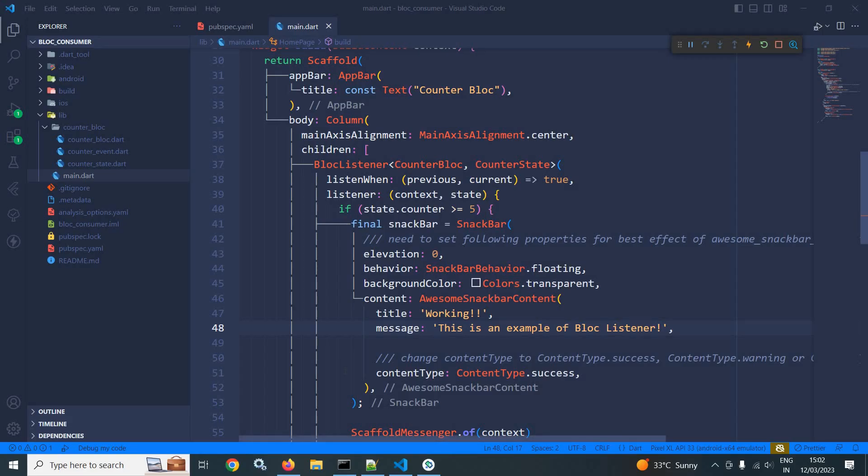Welcome back everyone. In this video, I will discuss block consumer. This widget is used if you want to rebuild the UI as well as display a dialogue or a snack bar or navigate to some other screen. This means if you want to combine the functionality of block builder and block listener, then we can go for block consumer. Let me show you how to do that now.